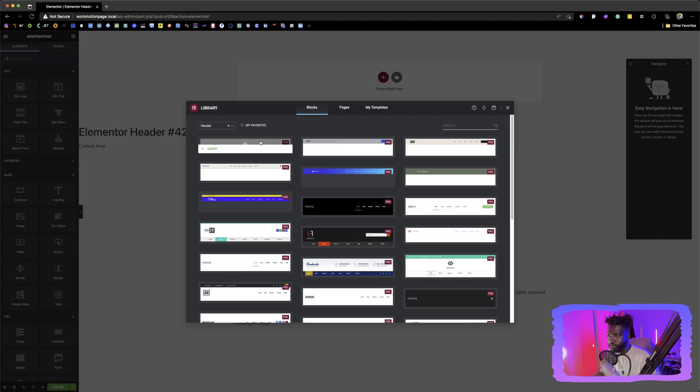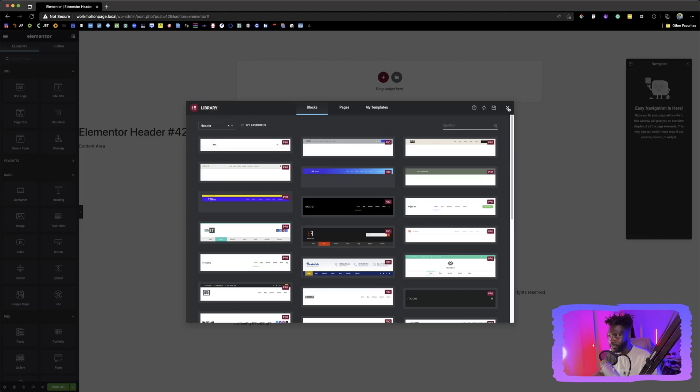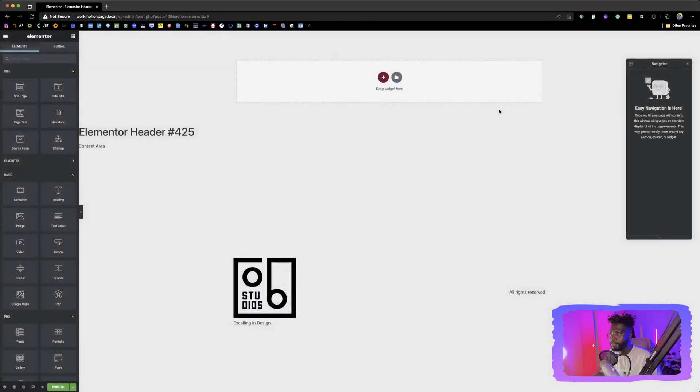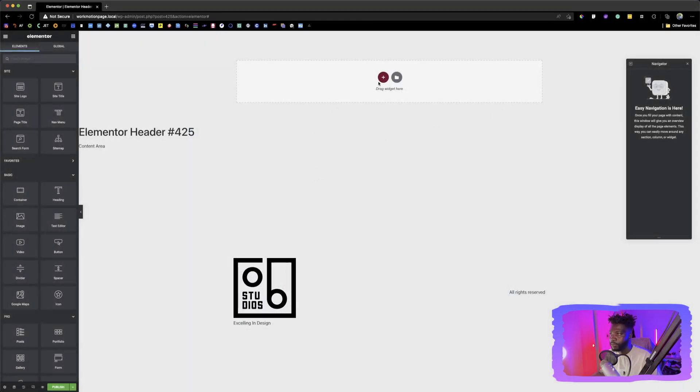Today we don't want to select any pre-made headers, so we want to create our own, so we're going to close this and then we have this full canvas to ourselves to create the header that we want.